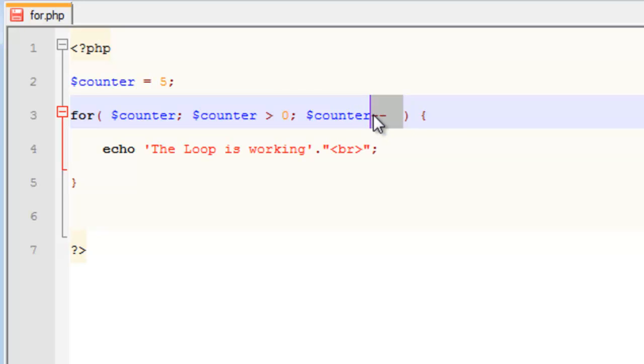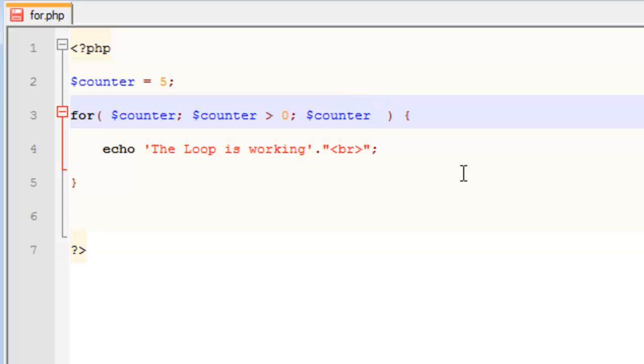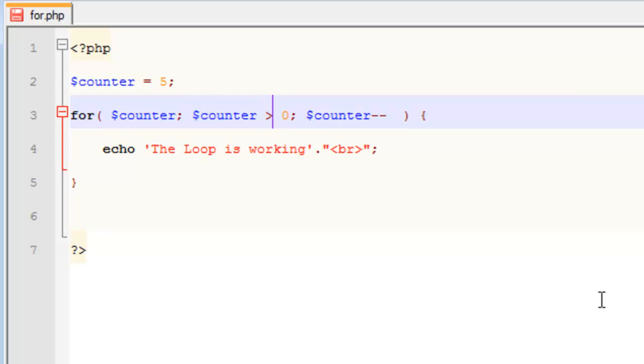And the increment operator is the opposite, but we're not wanting to add. And the reason for that is, if we were to add 1 to counter every time, it would never be... Oops. Yeah, that makes sense. It's greater than 0. There we go. Less than 0. There we go.